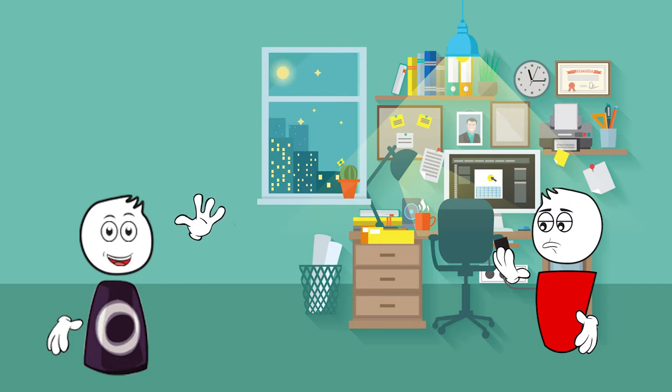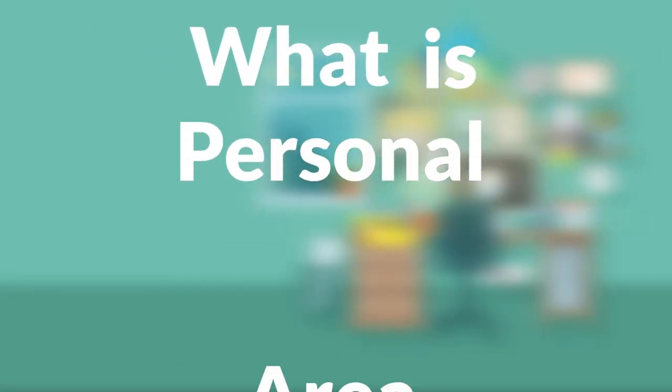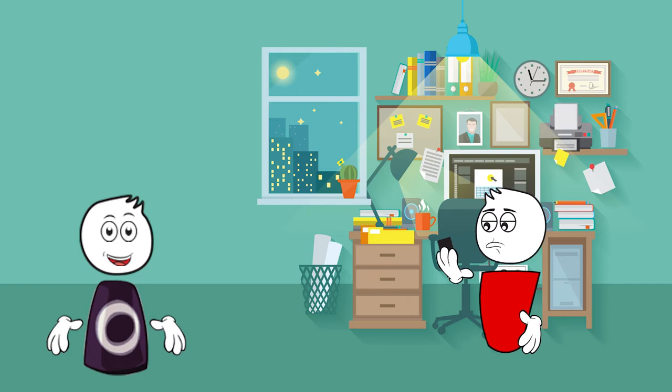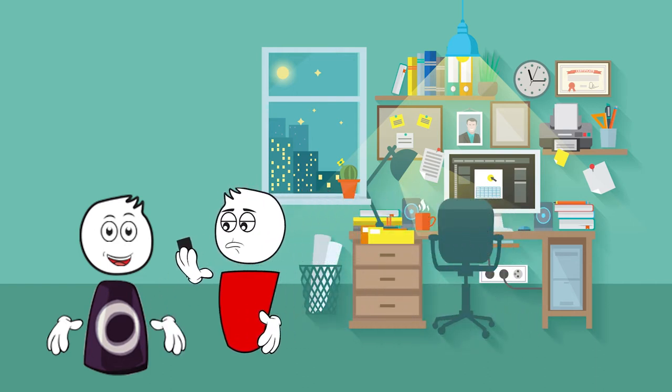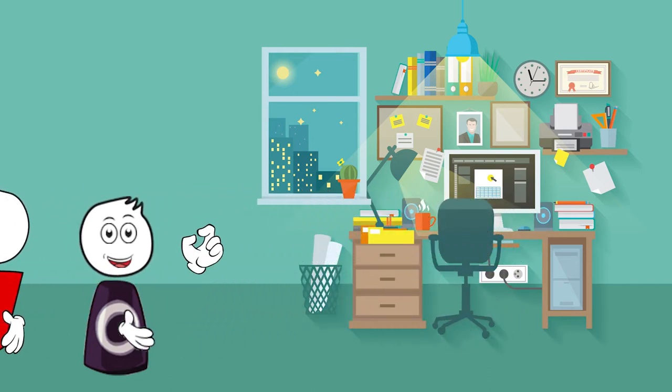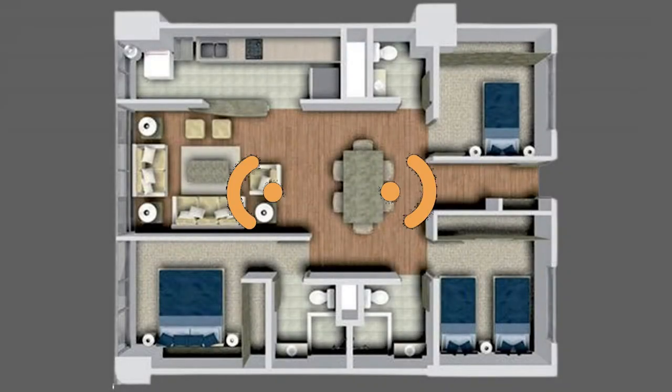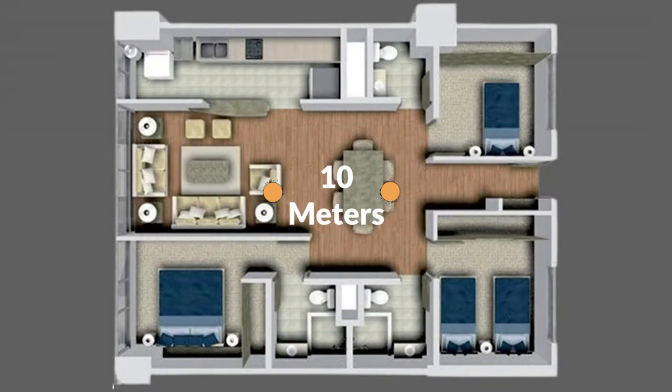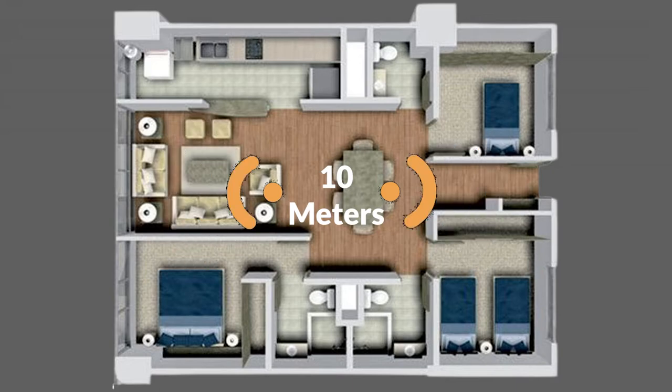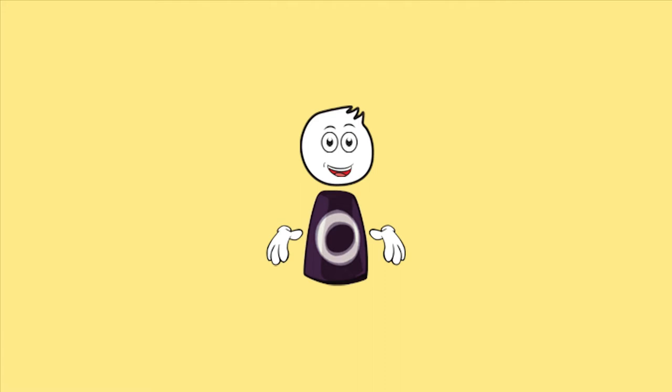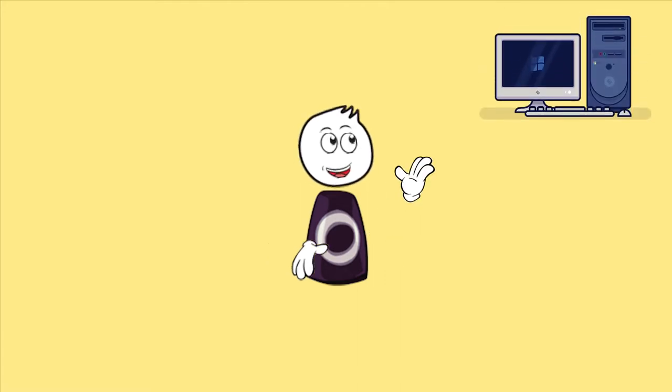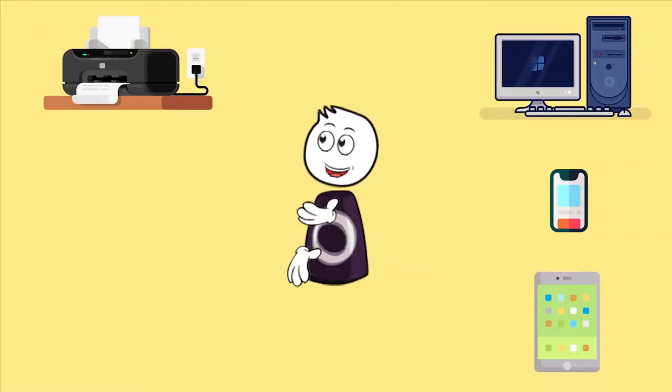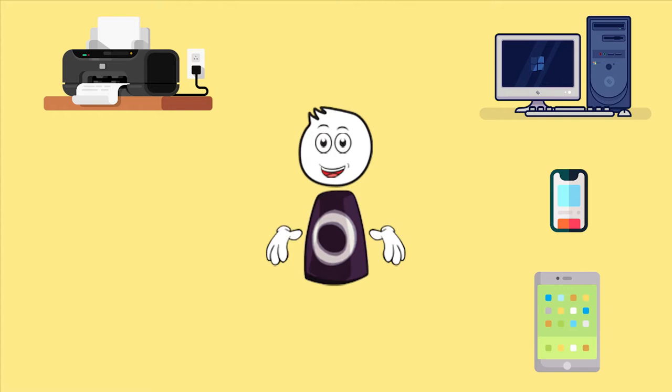Hello, today we're going to talk about personal area network. So what is a personal area network? It's the network that connects different computers or devices in a small spatial area, ranging from some centimeters up to 10 meters maximum, that does not exceed the area of a room. A personal area network typically connects computers, phones, tablets, printers, and other entertainment devices like speakers and video game consoles.